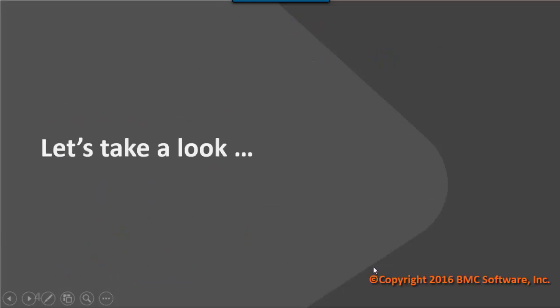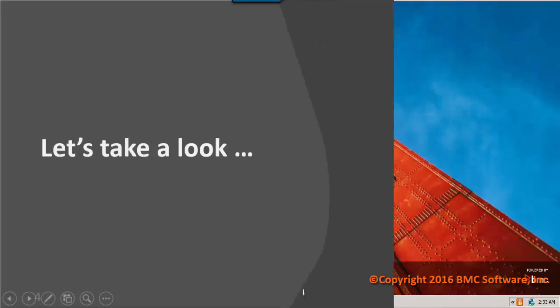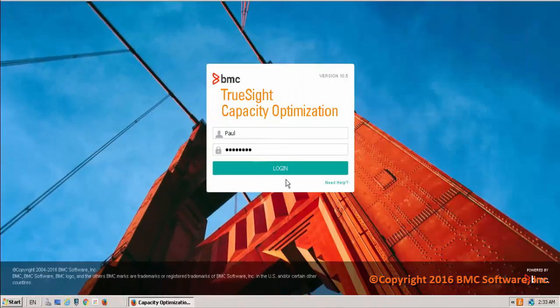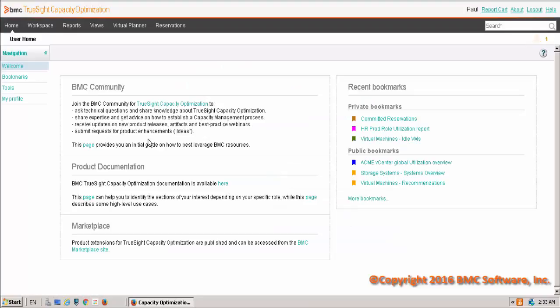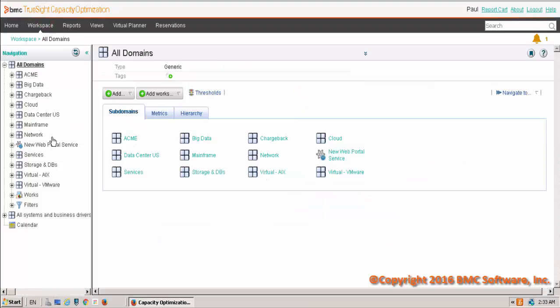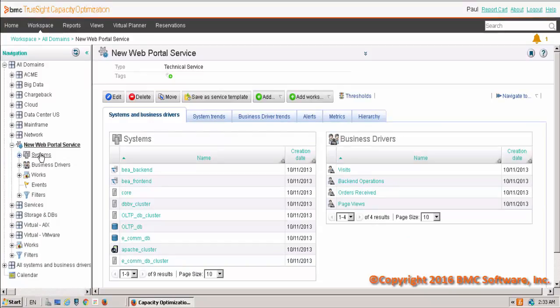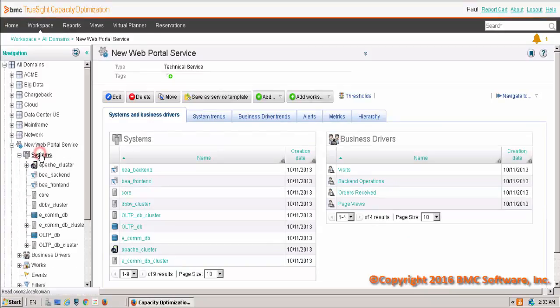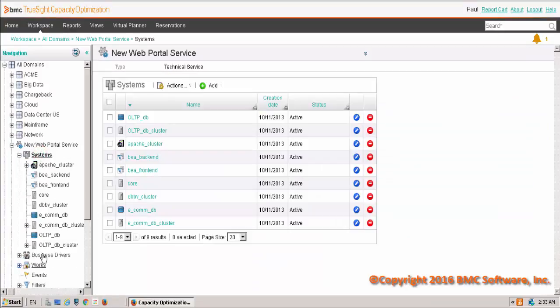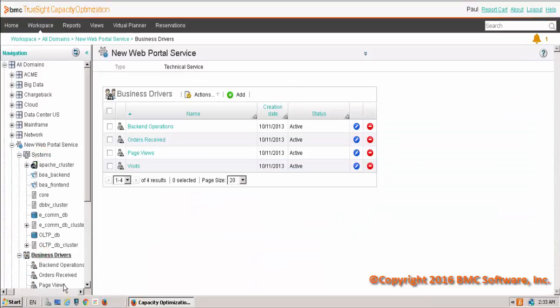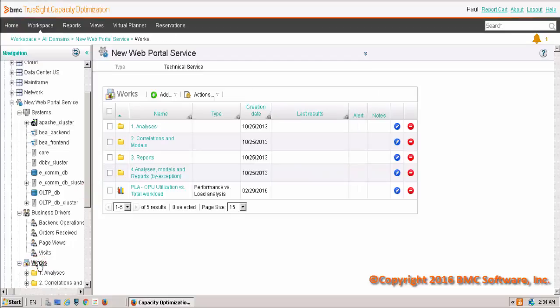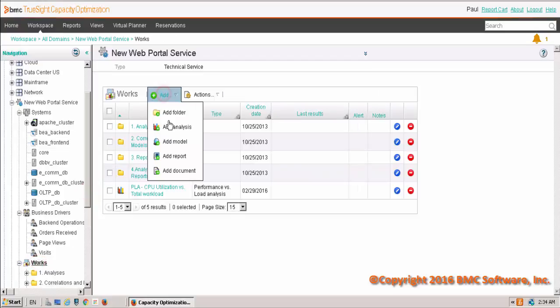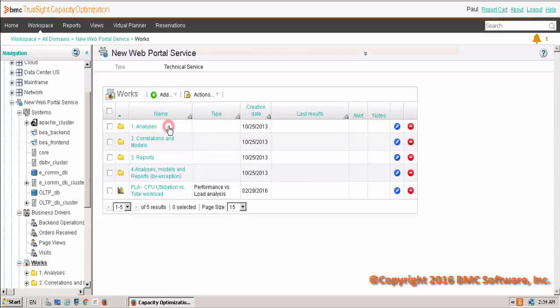So let's take a look in the solution as to how we can actually do this. Okay, now that we're in the solution, we can log on and we'll navigate to the workspace where we're going to make sure that there are both systems and business drivers in our domain. We have to navigate to the work area, so we can go add analysis,